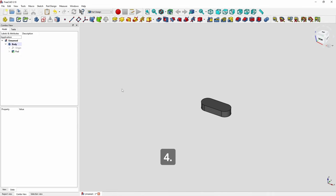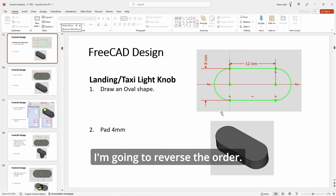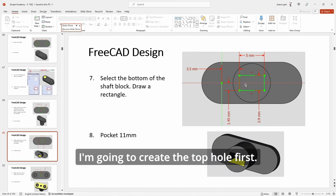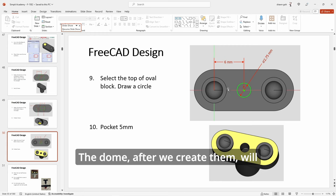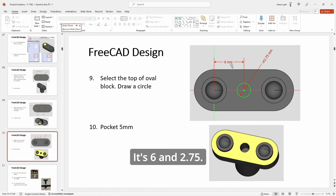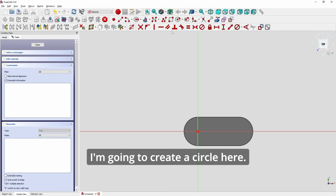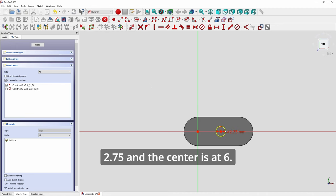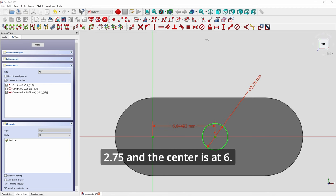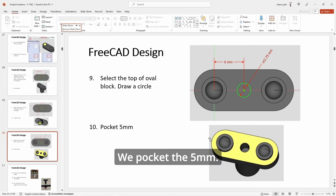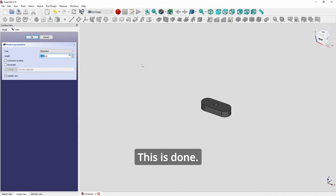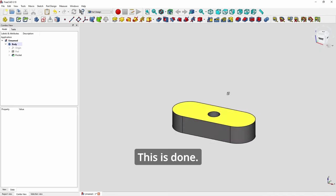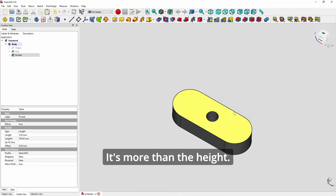Okay. And I'm going to reverse the order. I'm going to create the top hole first, the dome. After we create them we'll cover up the origin. So I'm going to do this first. It's 6 and 2.75. So I'm going to create a circle here. 2.75. And it's going to be in the center. It's at 6. All right. So we pocket 5. Okay. This is done.